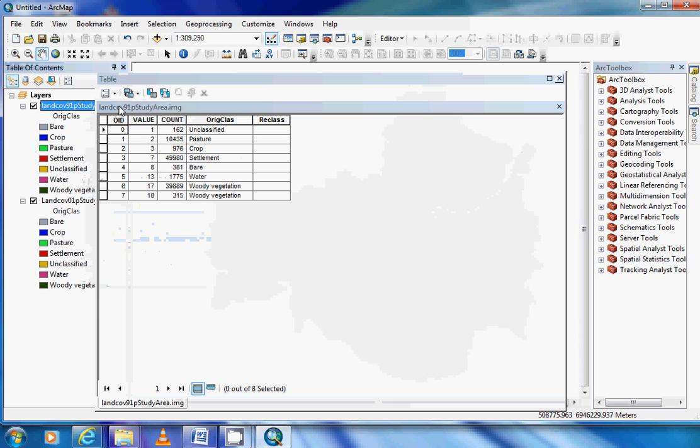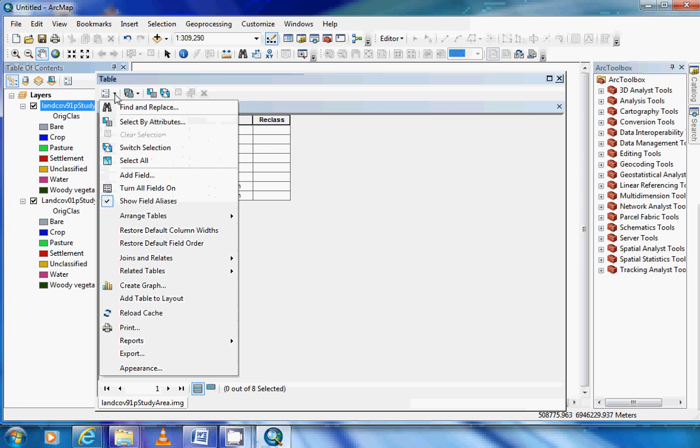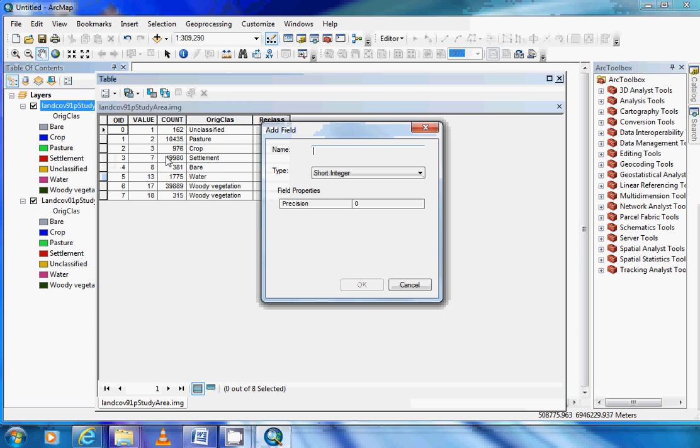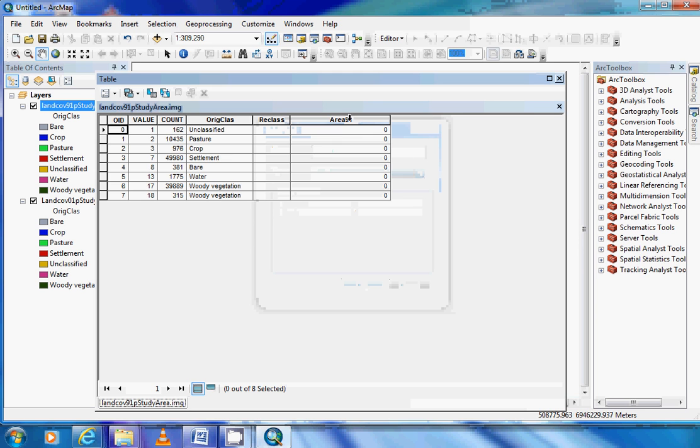Our next step is we need to add a new field so that we can calculate our area. We come to our table options and select the add field button. We can then add a field related to area. We make sure it is a double because this is more versatile and will give us the response we need. There is our area field.